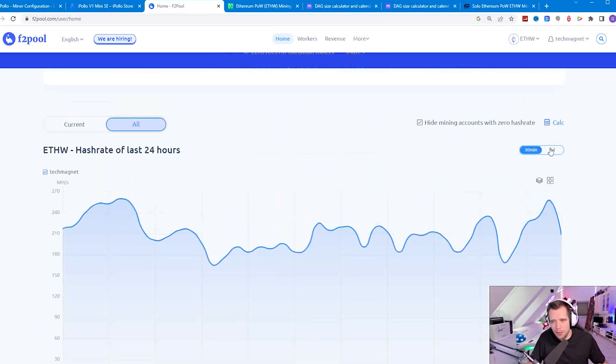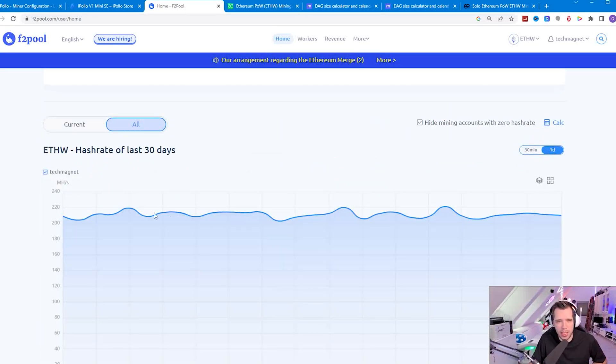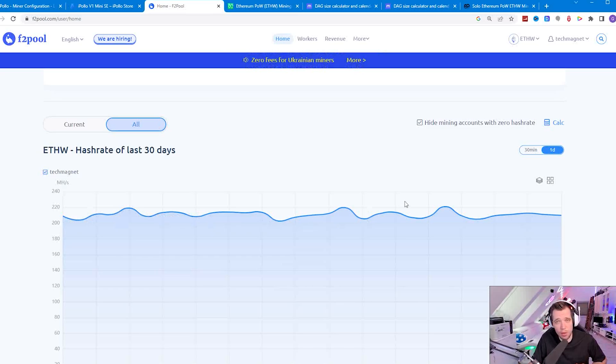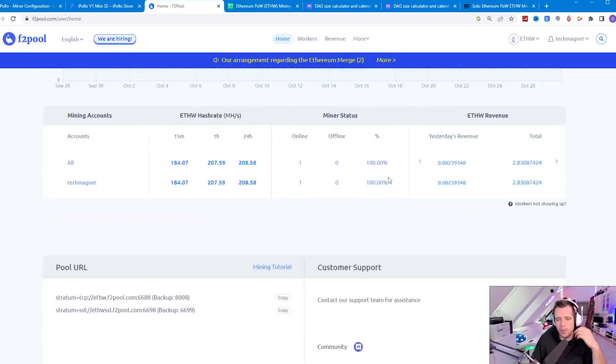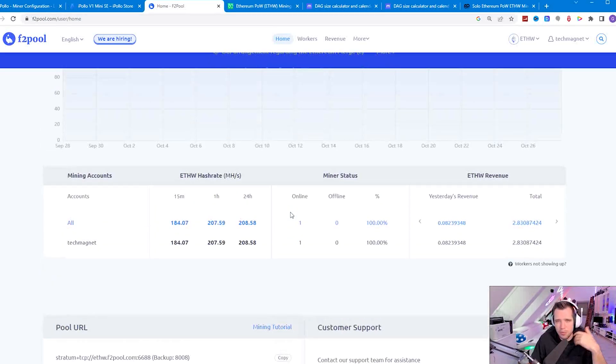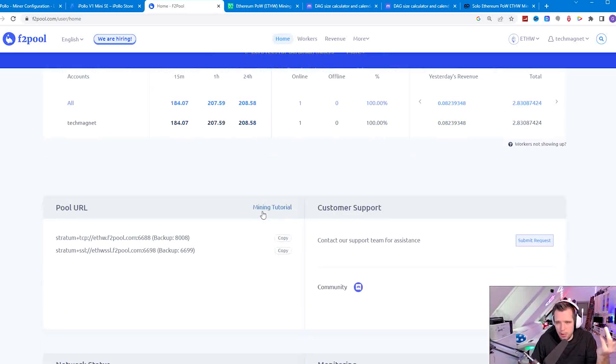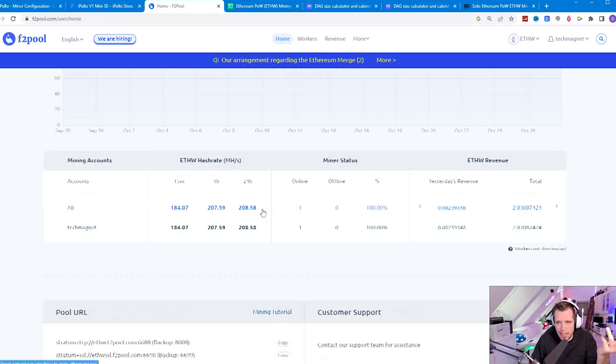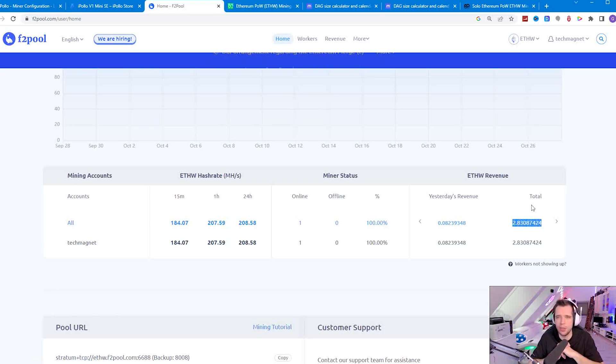If we have a closer look here at the hash rate, it's really stable. We are looking here all the time over 200, there are no drops below. What I really love about iPollo miners, they are not only silent they also work very reliably. The 24 hour hash rate over 200, perfectly where it's advertised at and 3 ETHW.